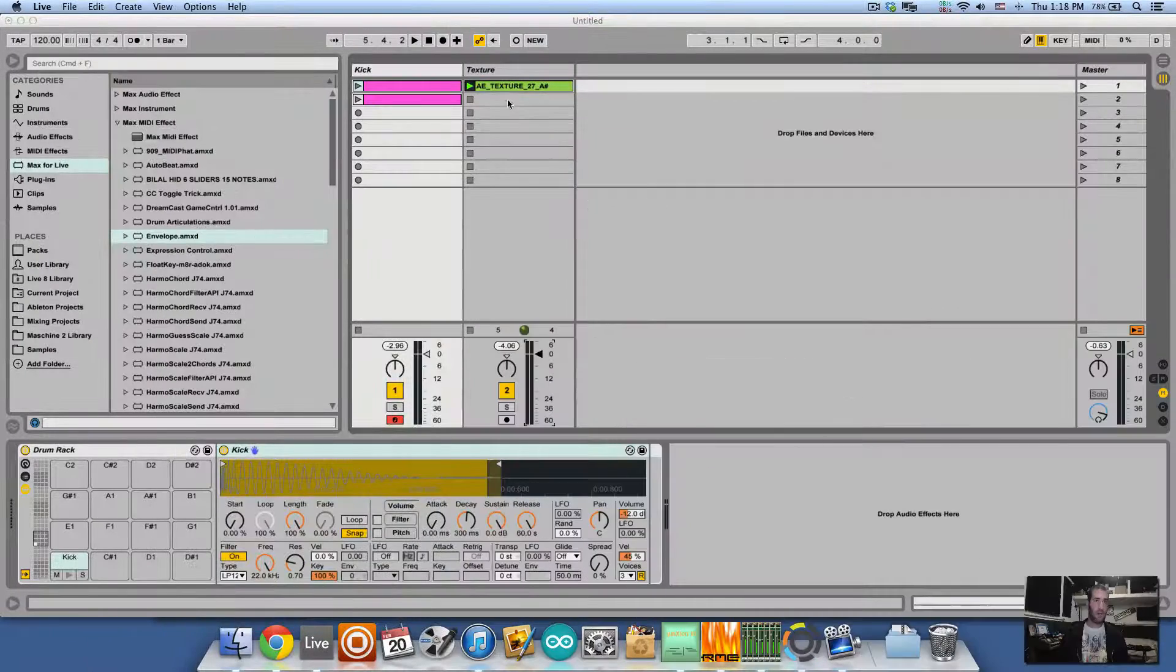Now if you don't have those plugins you can still achieve those type of curves using Ableton Live and Max for Live. So let me show you.